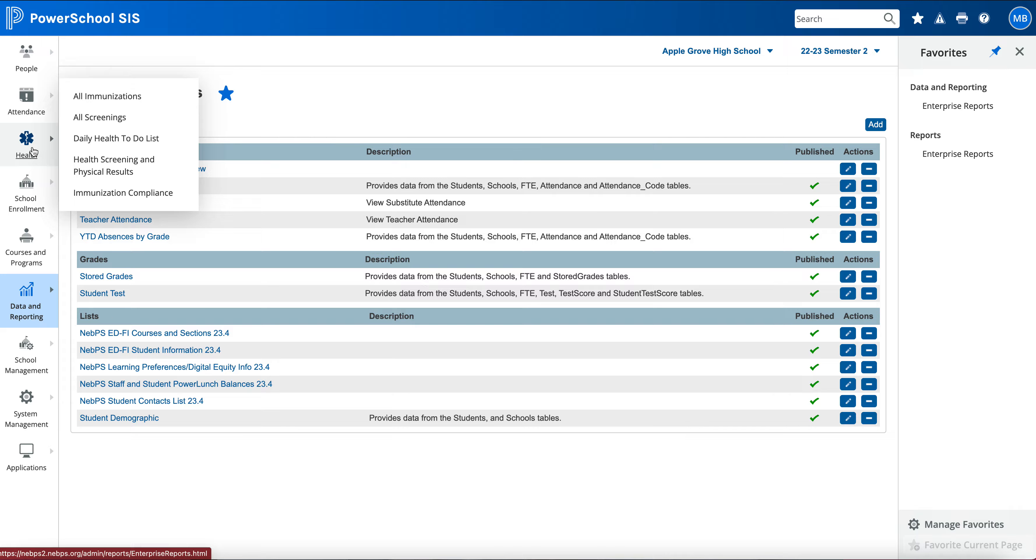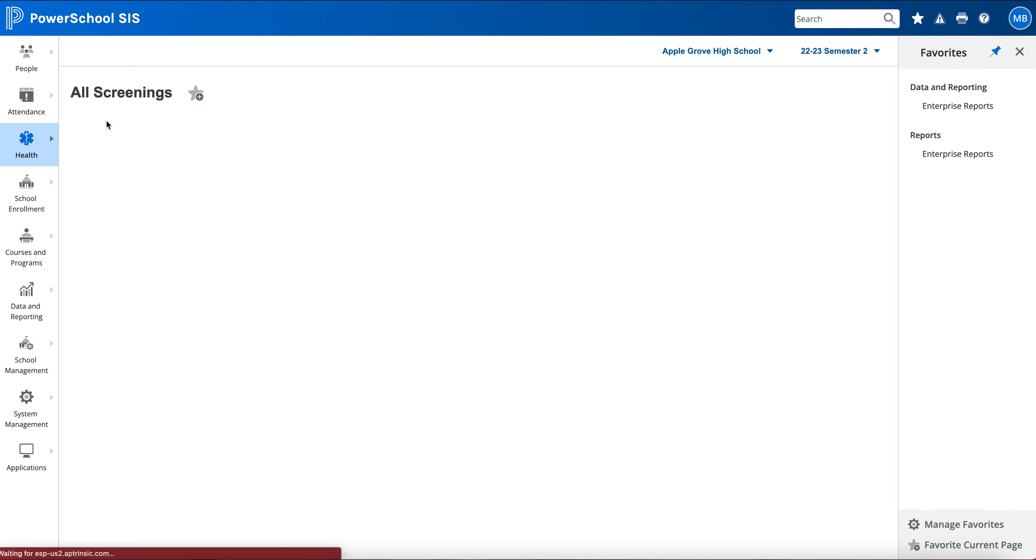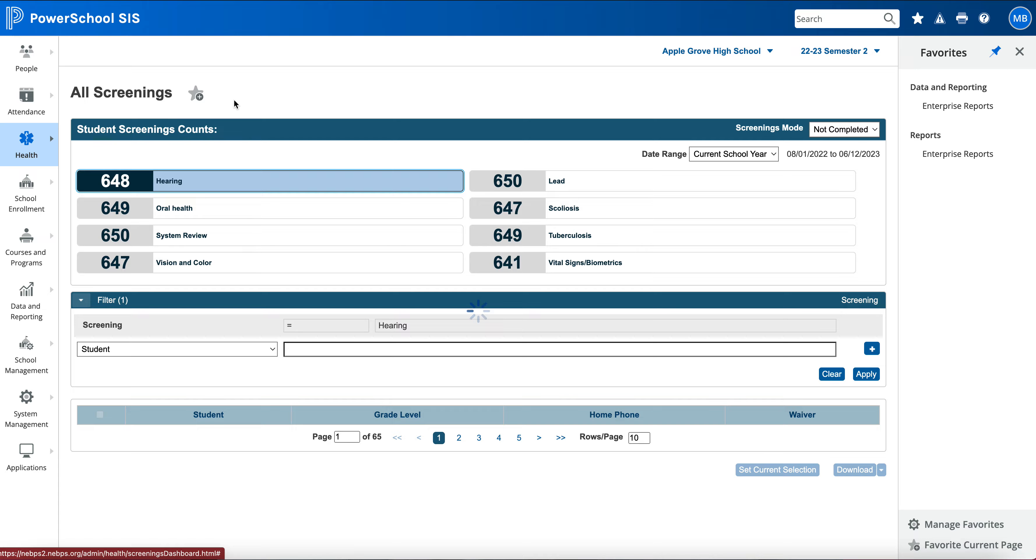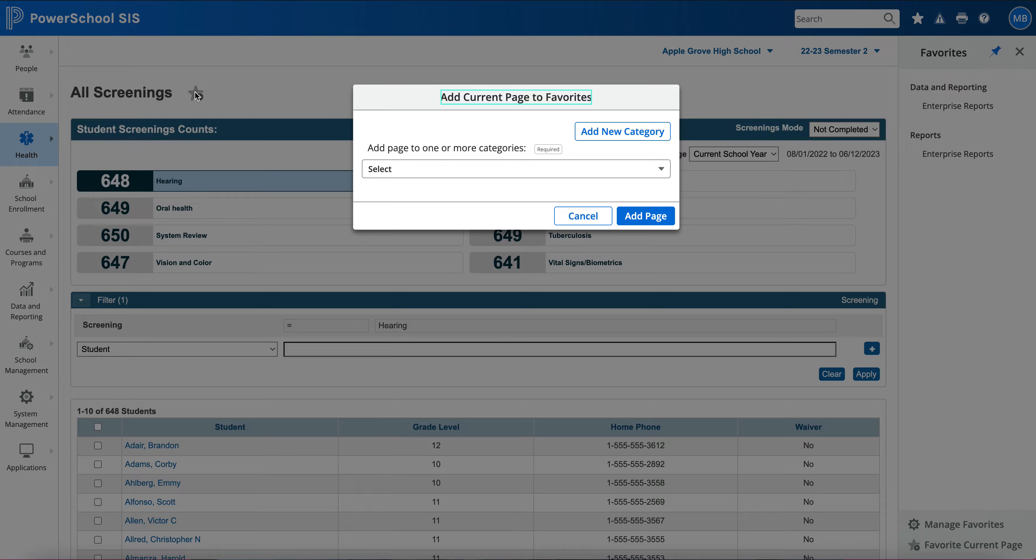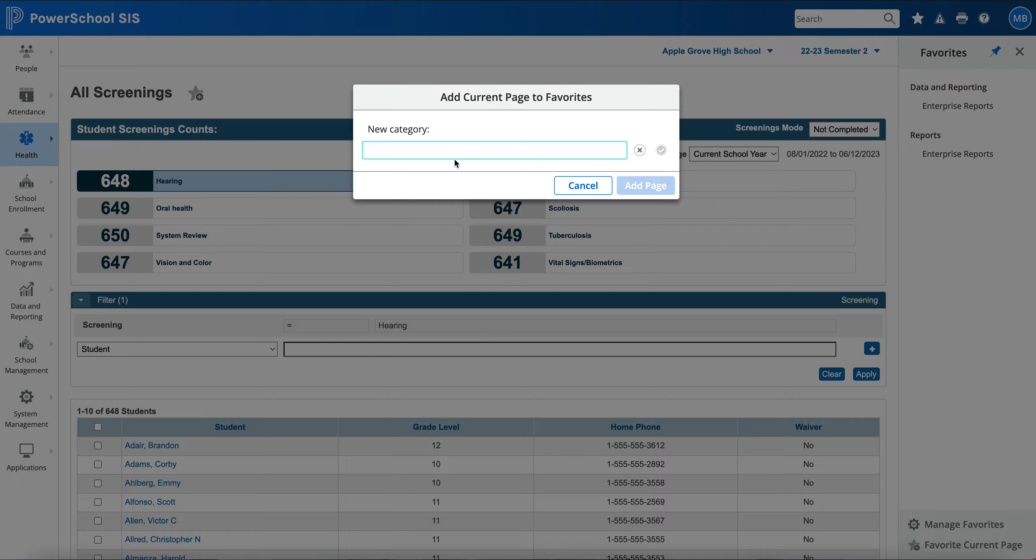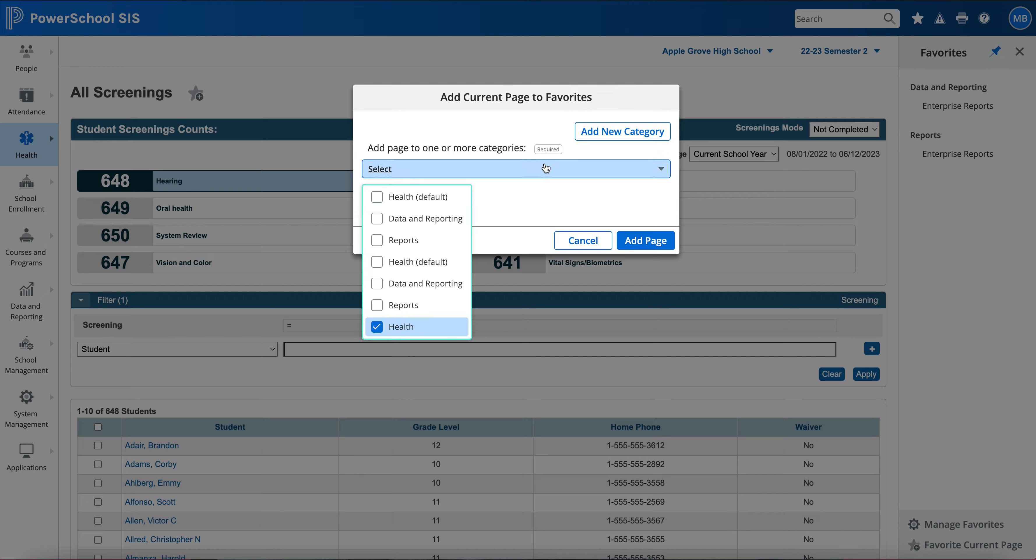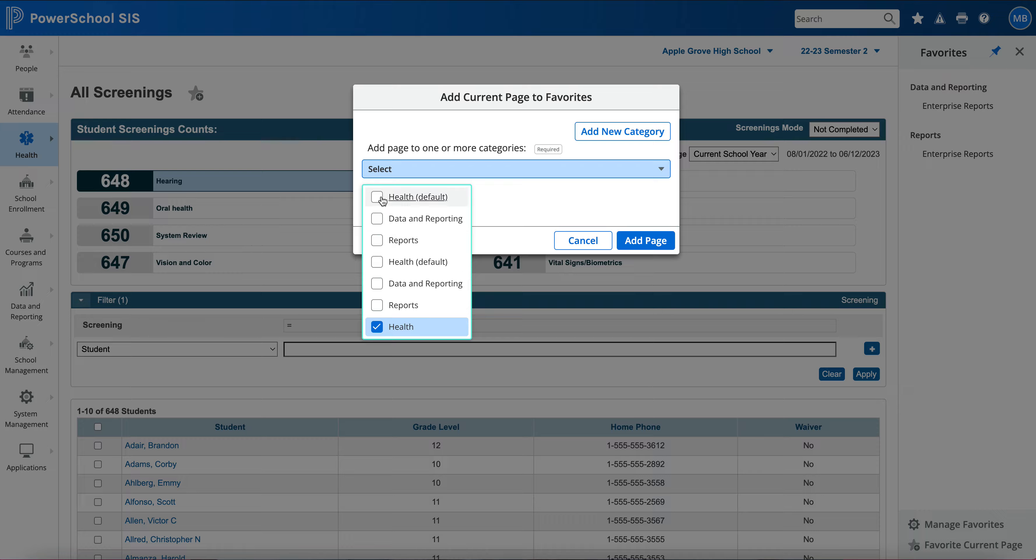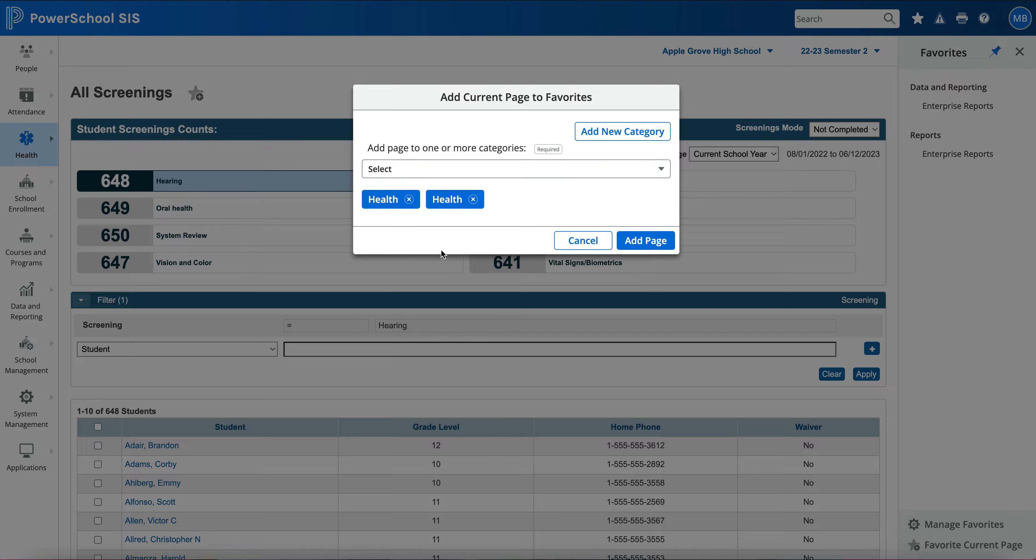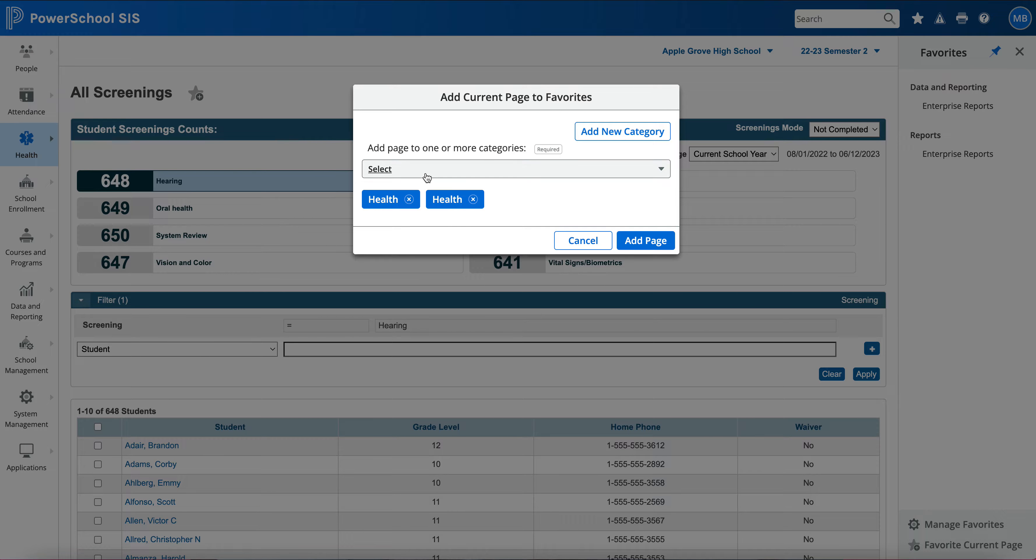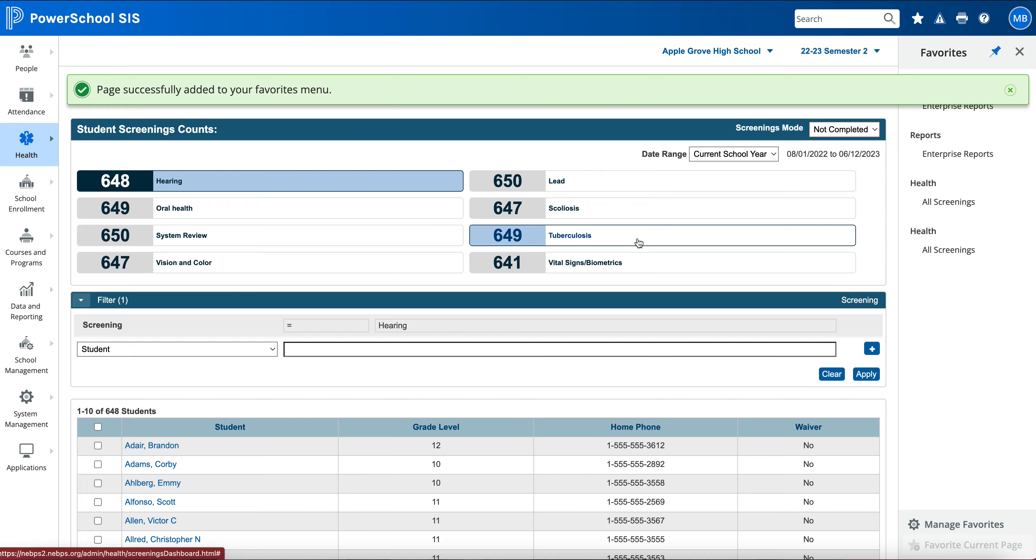Let's say I wanted the Health page, All Screenings. I can hit the plus here again. I can add a new category, I can choose Health, or I can also choose one of these dropdown ones too. I can add it in one of my previous ones or I can just choose Health there. Again, you don't necessarily need to make a whole new category, but you can just choose your different ones by the dropdown here.